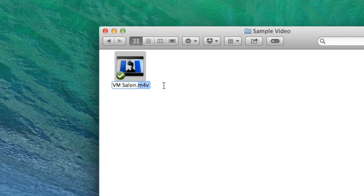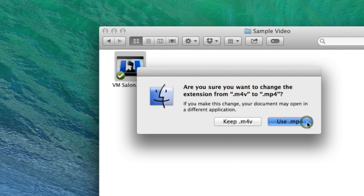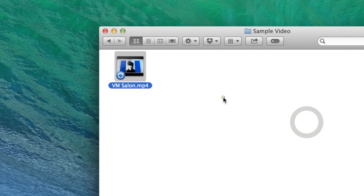This only works for QuickTime, by the way. So you type in MP4 at the end of your video, click the enter key, and your Finder will ask you: are you sure you want to do this? You're changing the file extension. It's not actually crazy — say use .mp4 and you'll be fine.